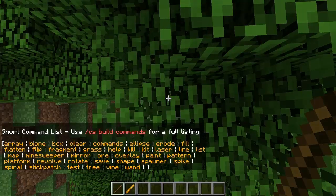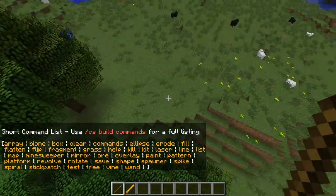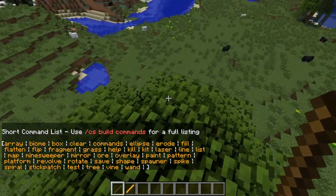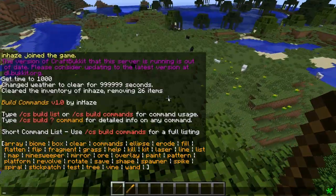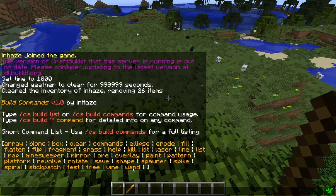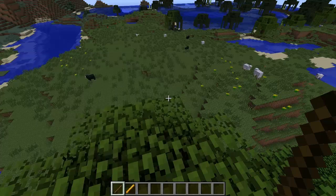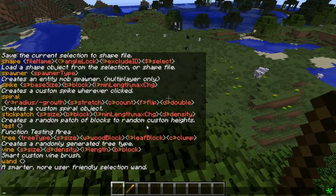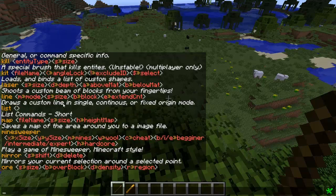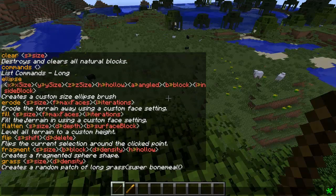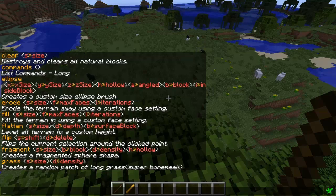csbuildlist will give you a current listing of all the available commands in a very small short format. These are all the different commands that are currently available in this initial release version. If you use the command csbuildcommands it will give you that same list but in a much more detailed level, with a brief description, the keyword that activates the tool, and all the arguments associated with the tool.